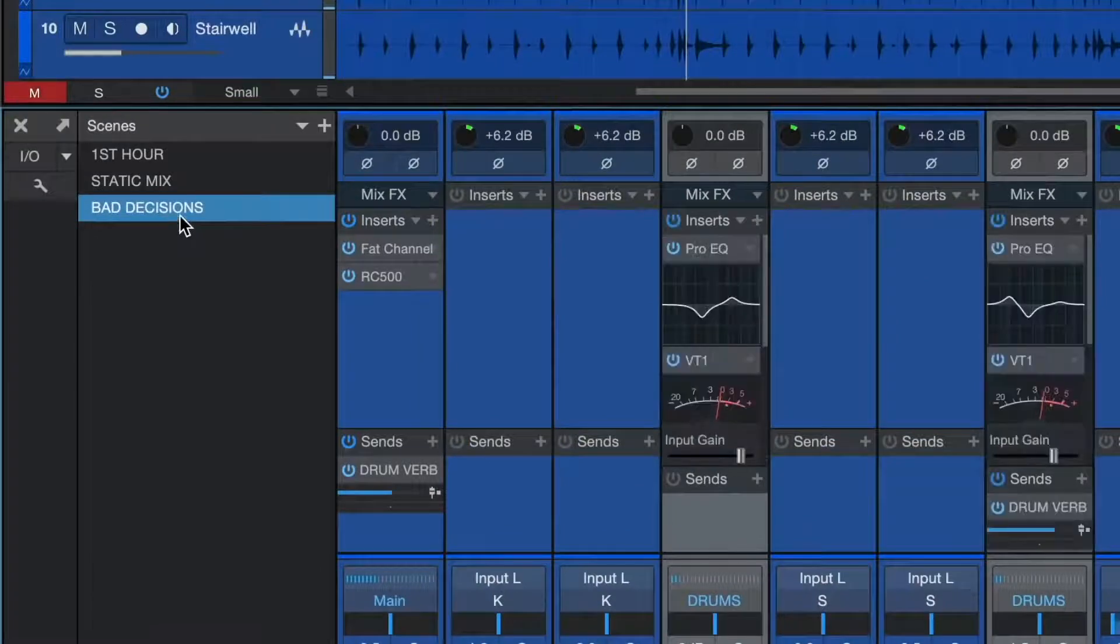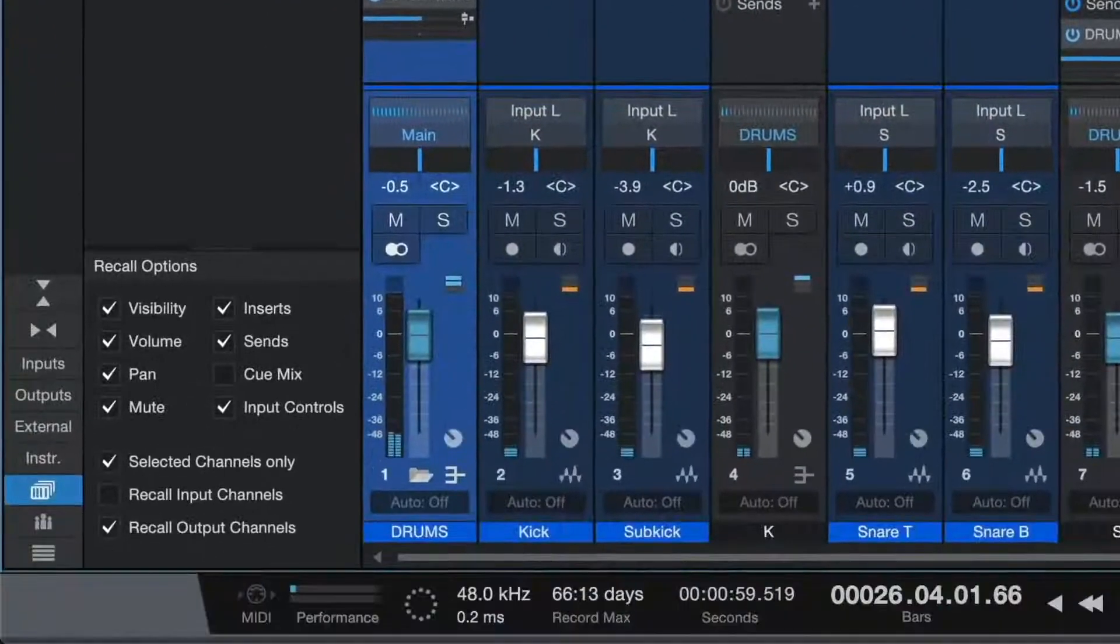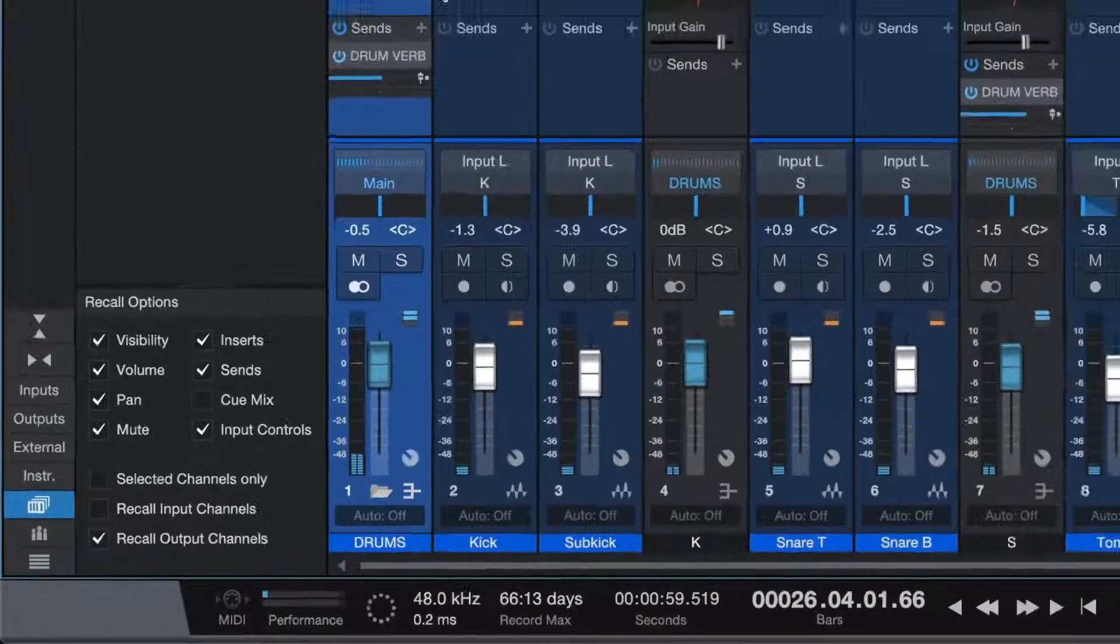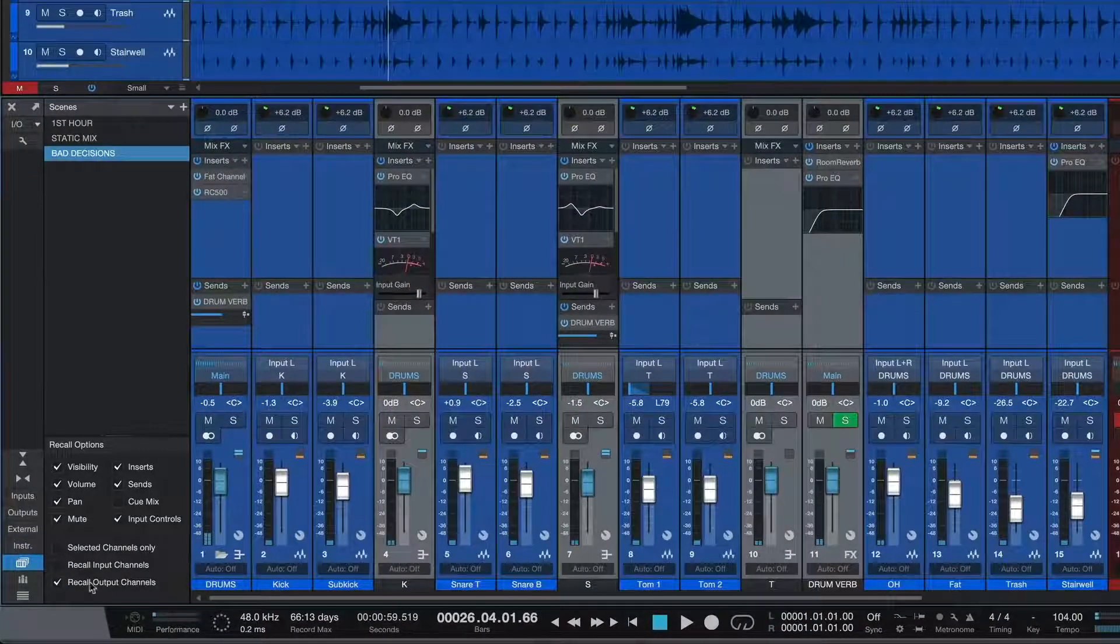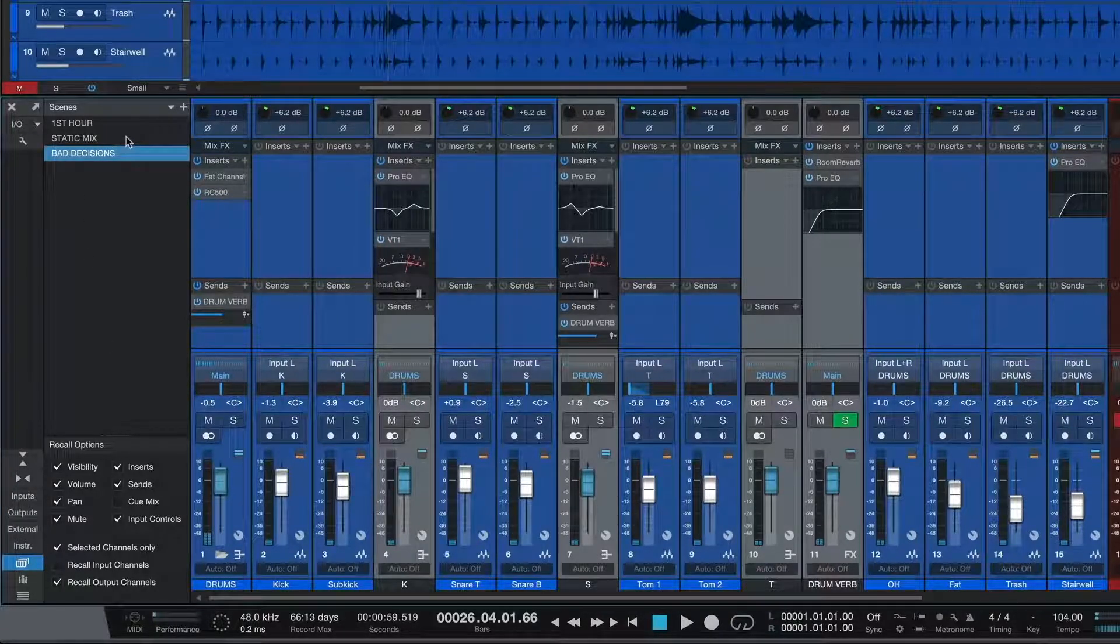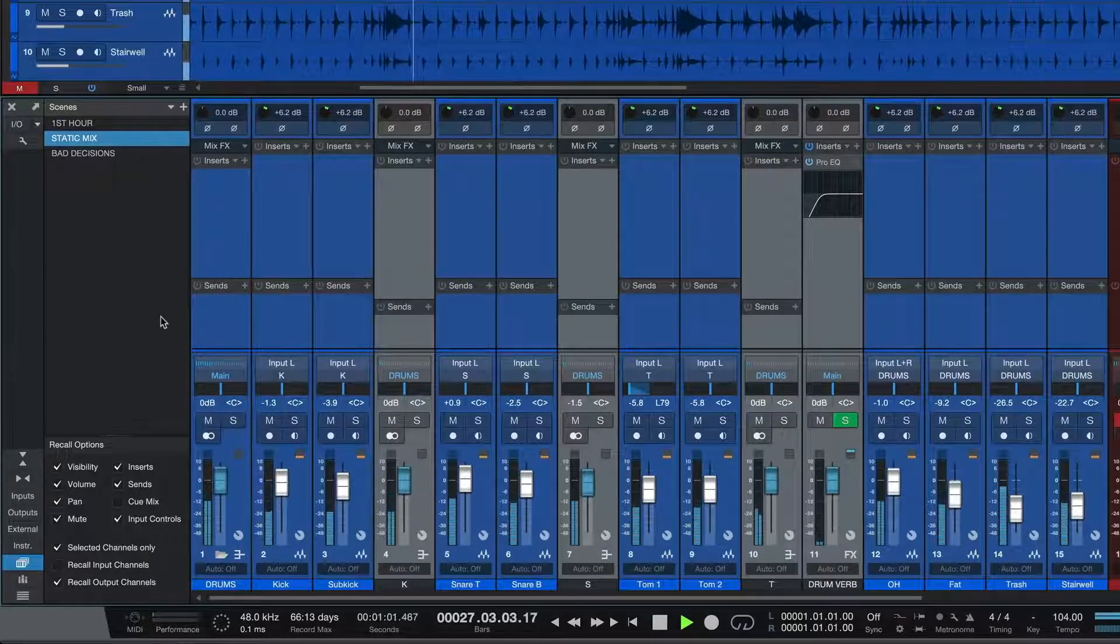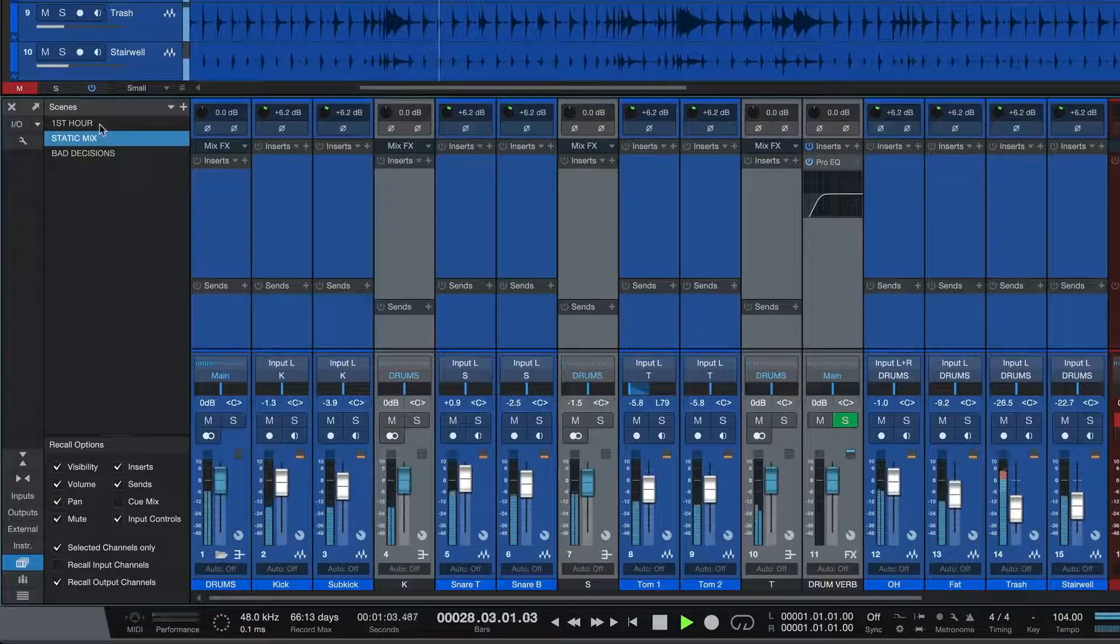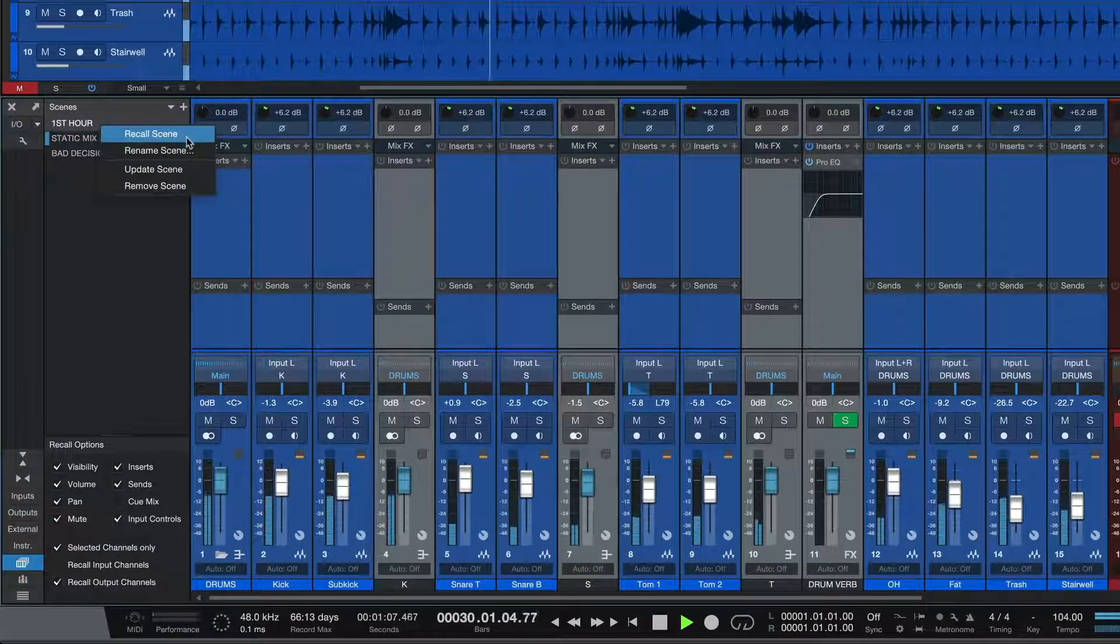Mix scenes allow me to recall portions of the mixer settings from hours or even days ago and compare them to the mix I have now, instantly. No need to save versions or import data. It's just as simple as changing scenes. So powerful. For example, here's what this drum mix sounded like at the beginning of this video, and here's what it sounds like now.